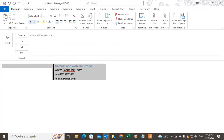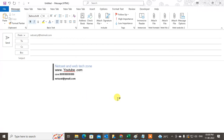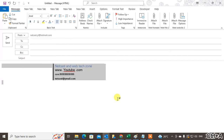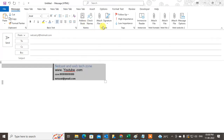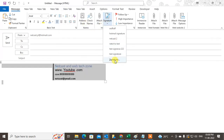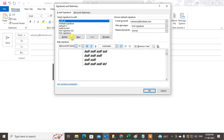Just drag and select everything, or you can hit Ctrl+A to select all, then Ctrl+C to copy it, or you can right-click and copy. Now come to the Signature settings and go to Signatures.